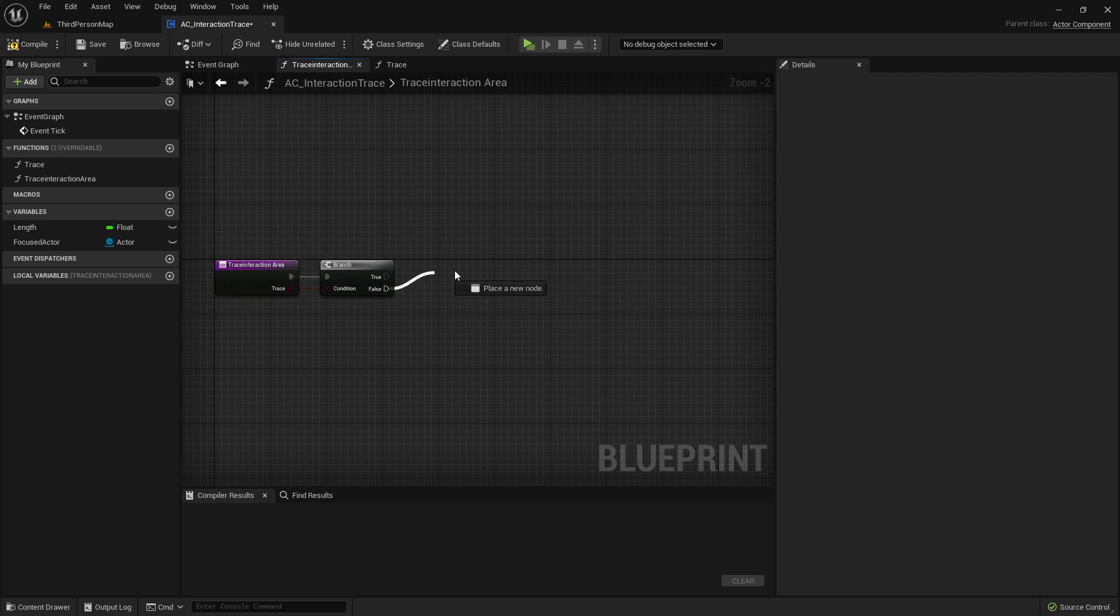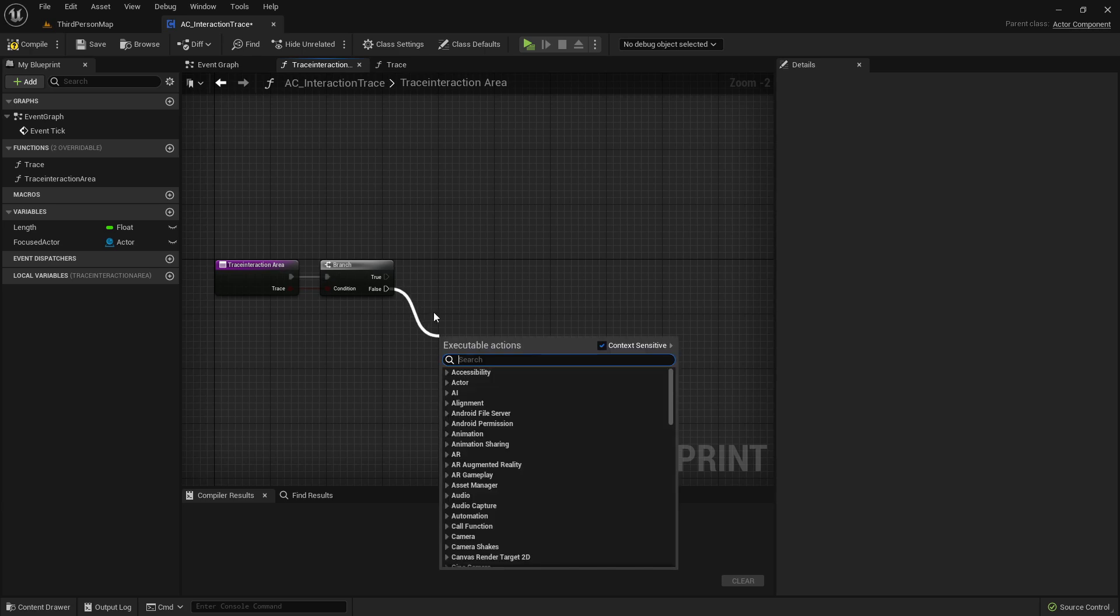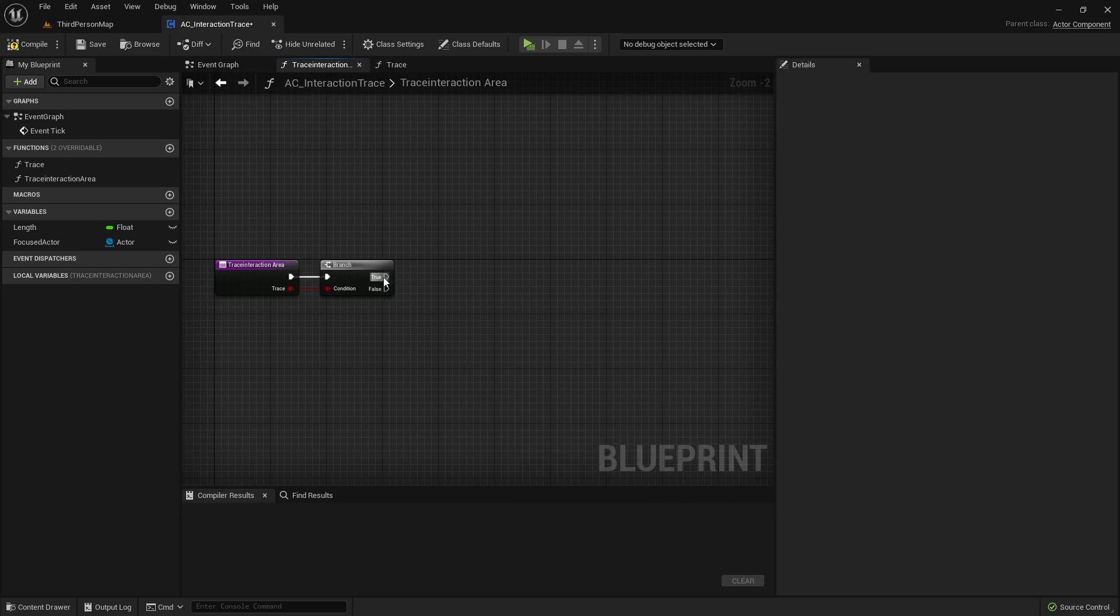And if that is false, that means that we either trace another actor, a different actor that has not the class of InteractionArea, or we are just tracing nothing at all. So let's go here with the true first.